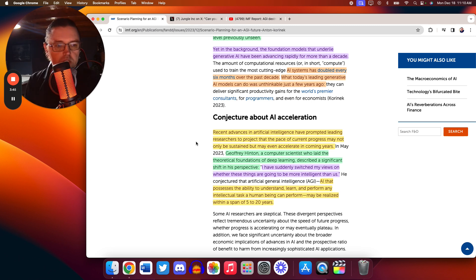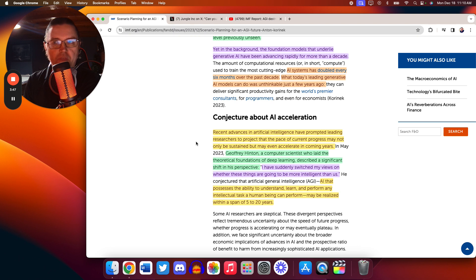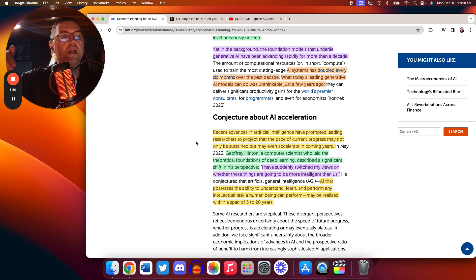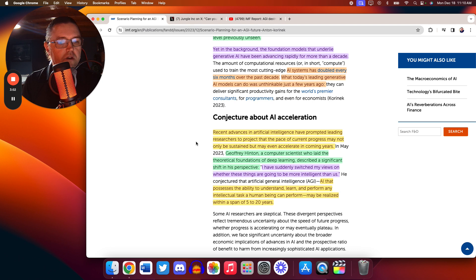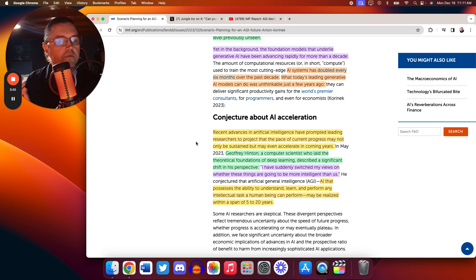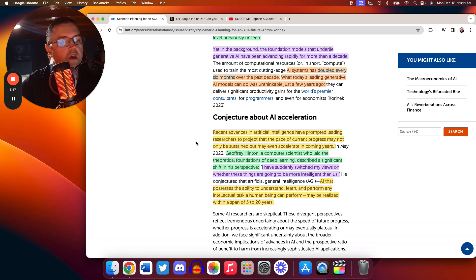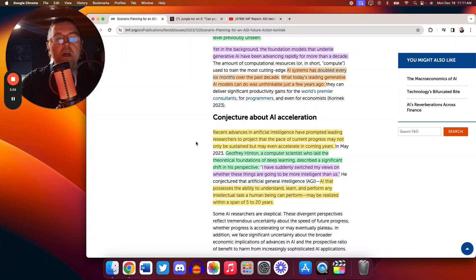So what you see happening right now ain't nothing. It's just going to pick up the pace and go at an even higher model. And we see here this Geoffrey Hinton, a computer scientist who laid the theoretical foundations of deep learning, described a significant shift in his perspective.